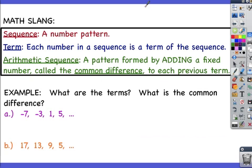A sequence is a fancy name for a number pattern. A term is each number in the sequence. For example, negative 7, negative 3, 1, and 5 are examples of terms.